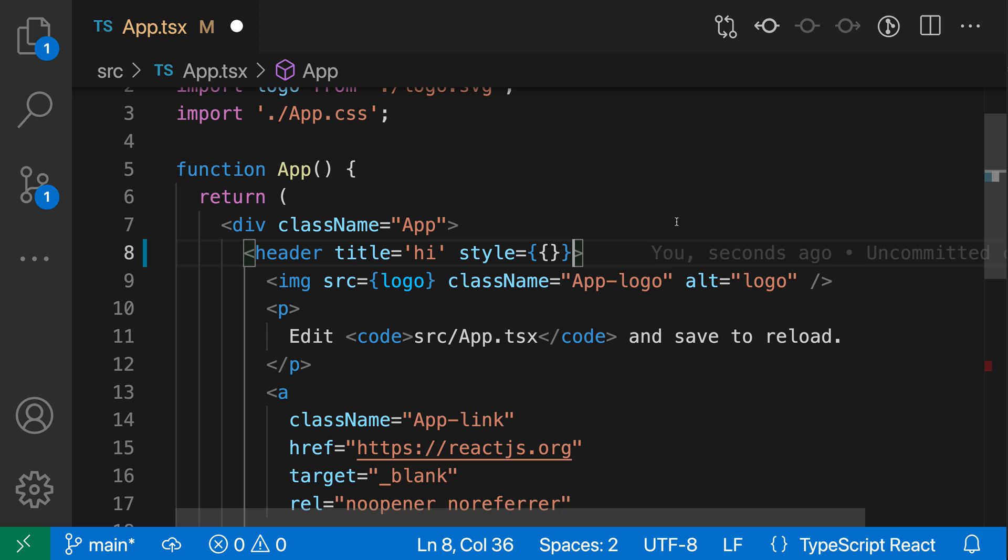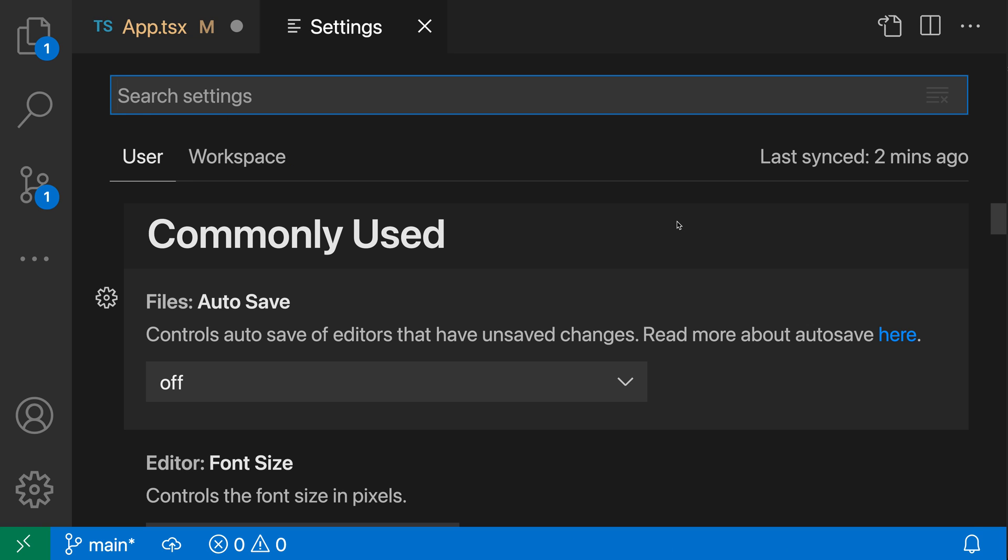Now, you can actually configure this behavior to force VS Code to always use braces instead of trying to be smart and use strings or quotes in these string cases, or you can just disable this behavior entirely with a setting. So let's open up these settings with control comma or command comma on Mac, and I'm going to search for JSX attribute.